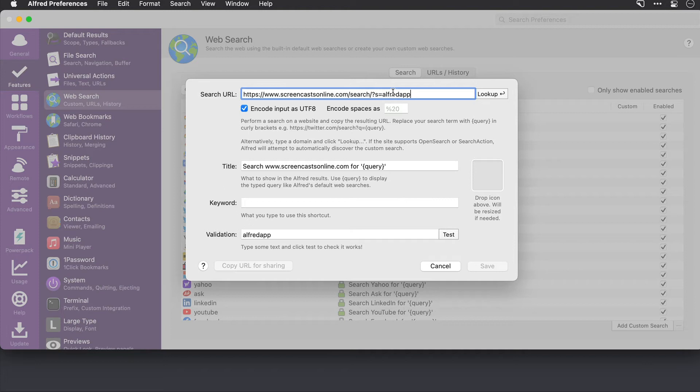Now I just need to swap this Alfred app word here for the word query and put it in between two curly brackets. And instructions for doing that are just below here.